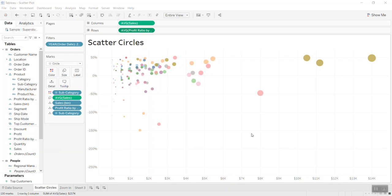Hello everyone and welcome back to my channel Tableau Tip Talk. Continuing with the previous version on the zoomable chart, I previously introduced the zoomable area and bar charts. Today I'm bringing you a different methodology on creating the zoomable scatter plot chart.